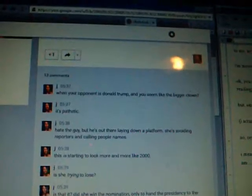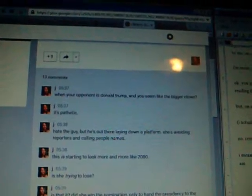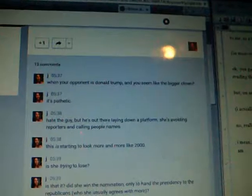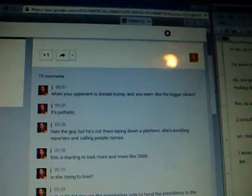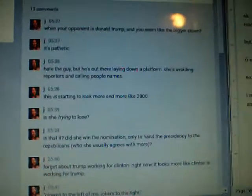This is starting to look a lot like 2000. More and more like 2000. She's as bad as Gore. Is she trying to lose? Is that it?